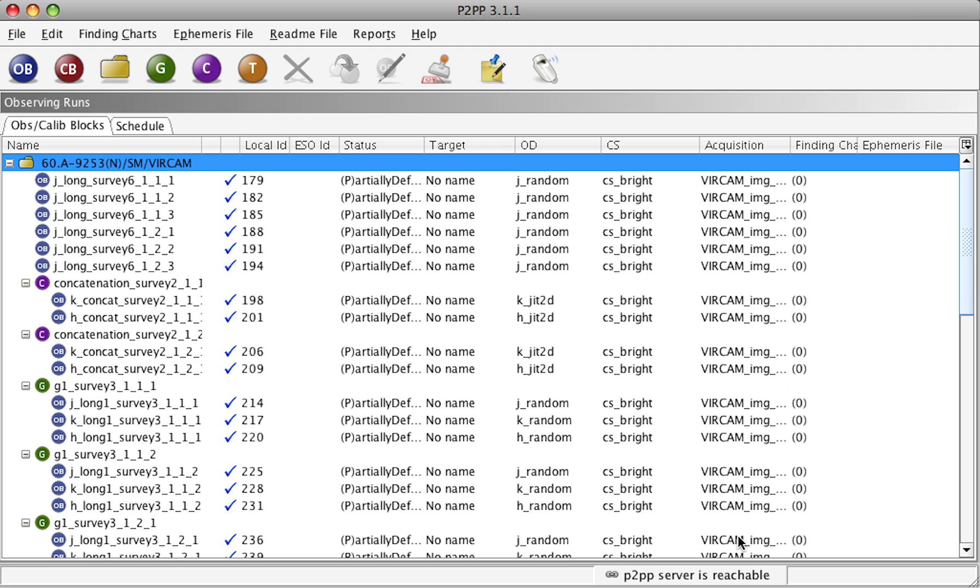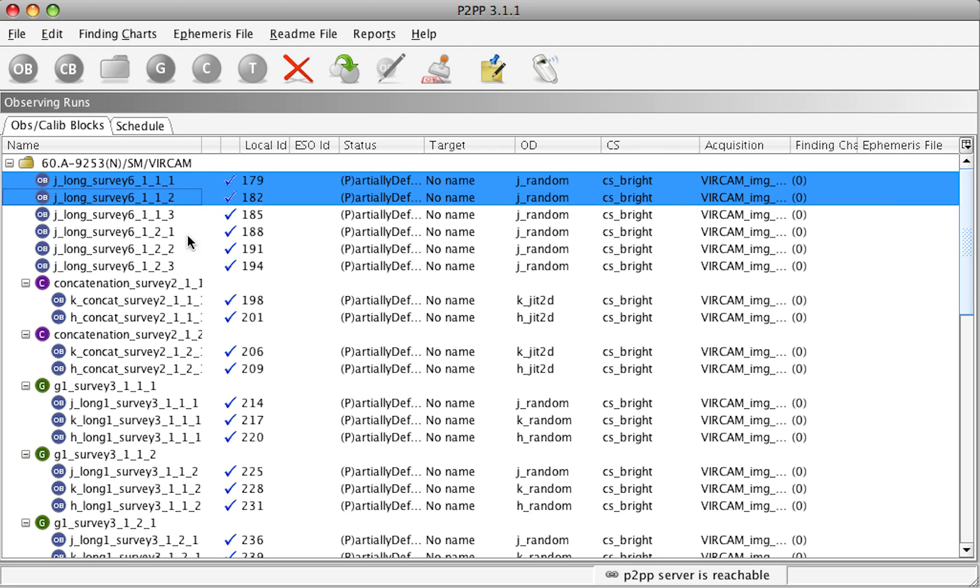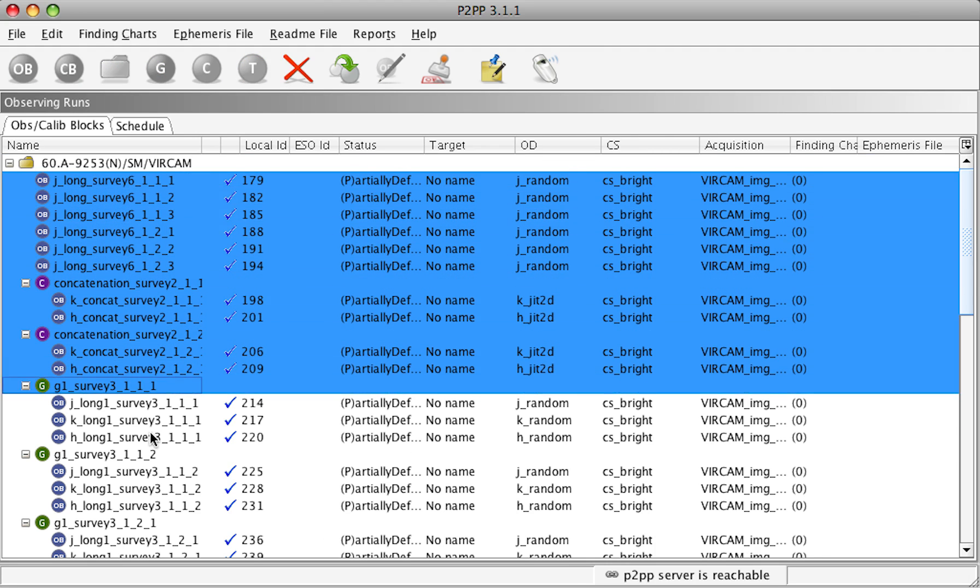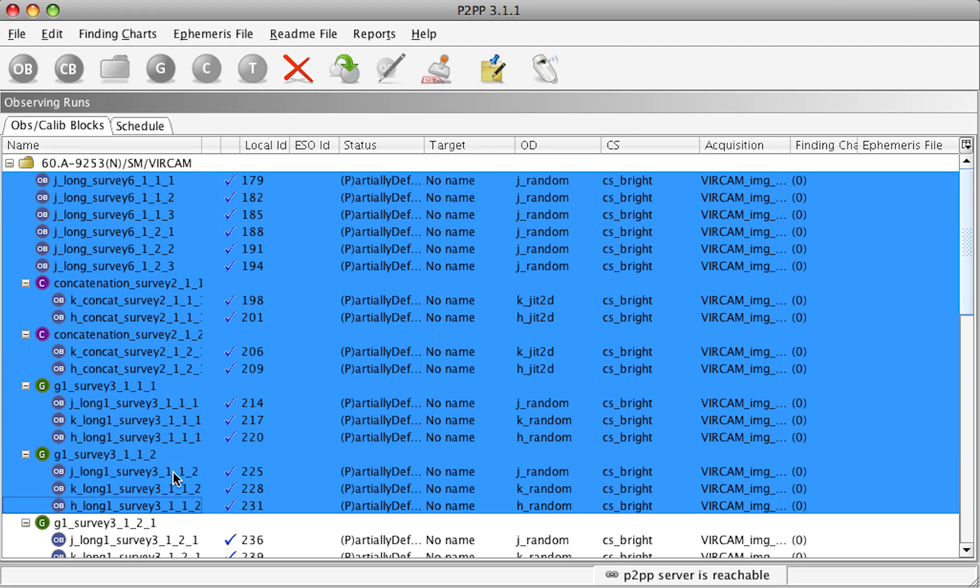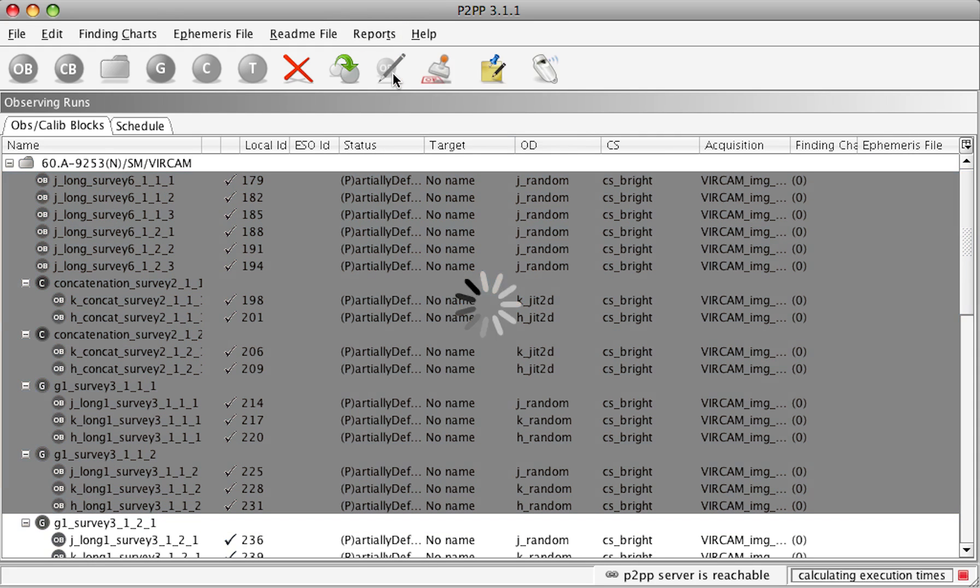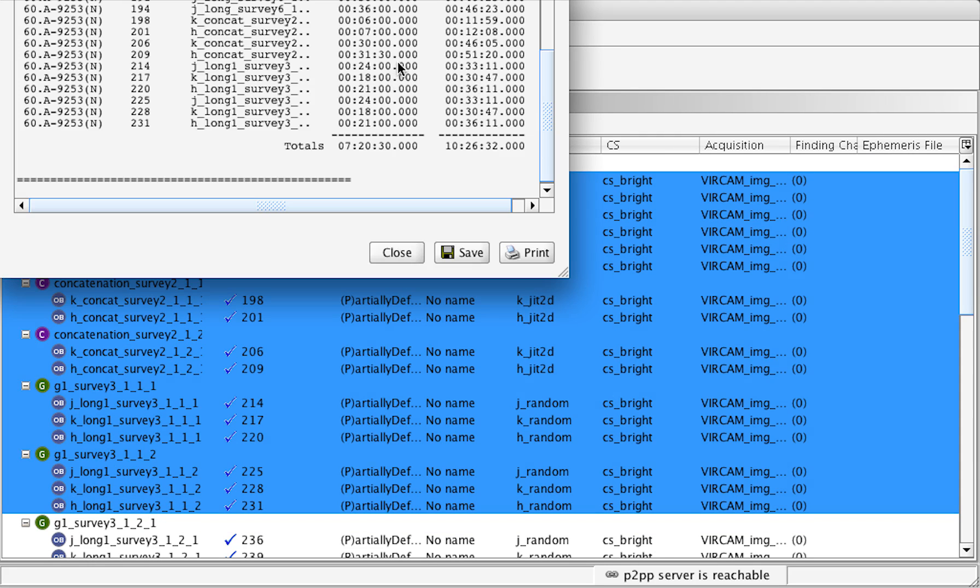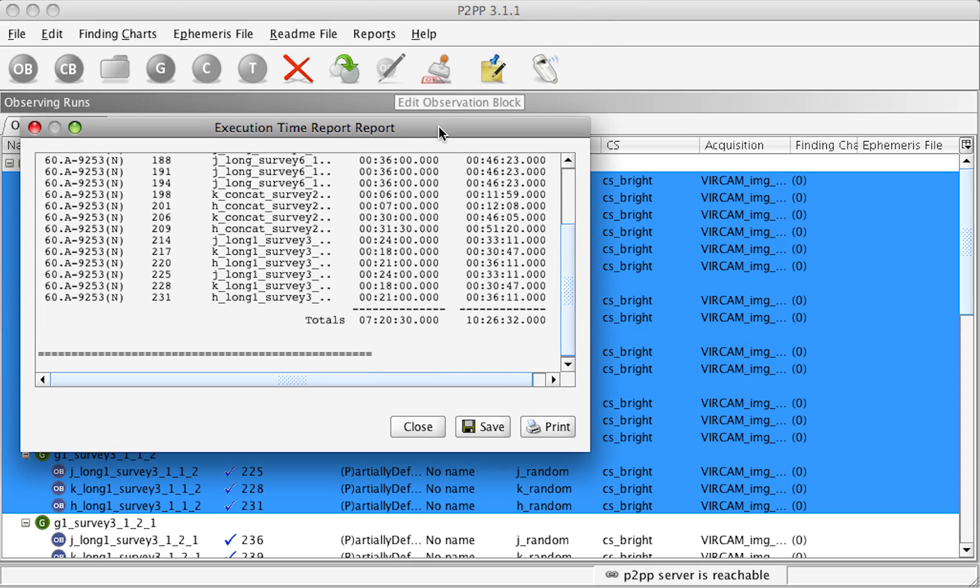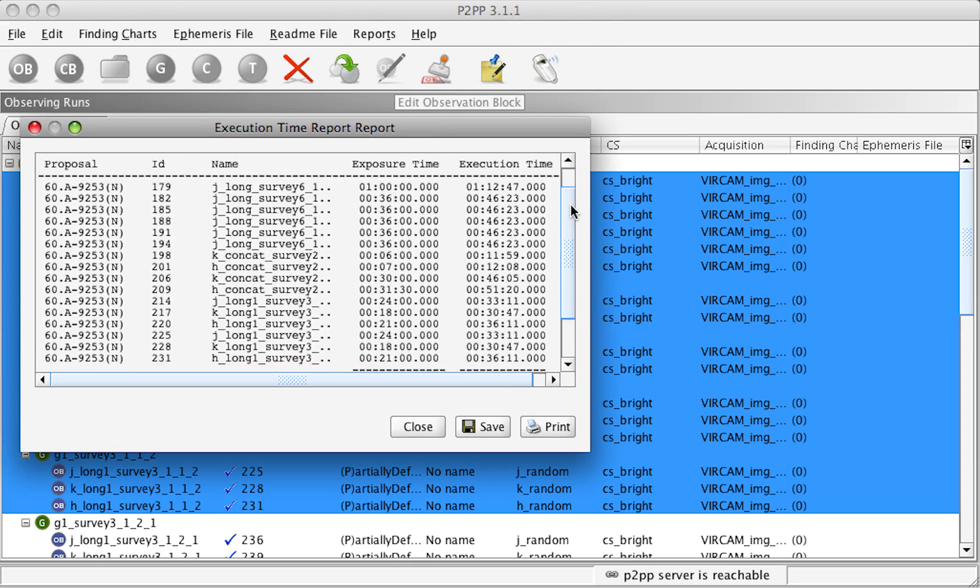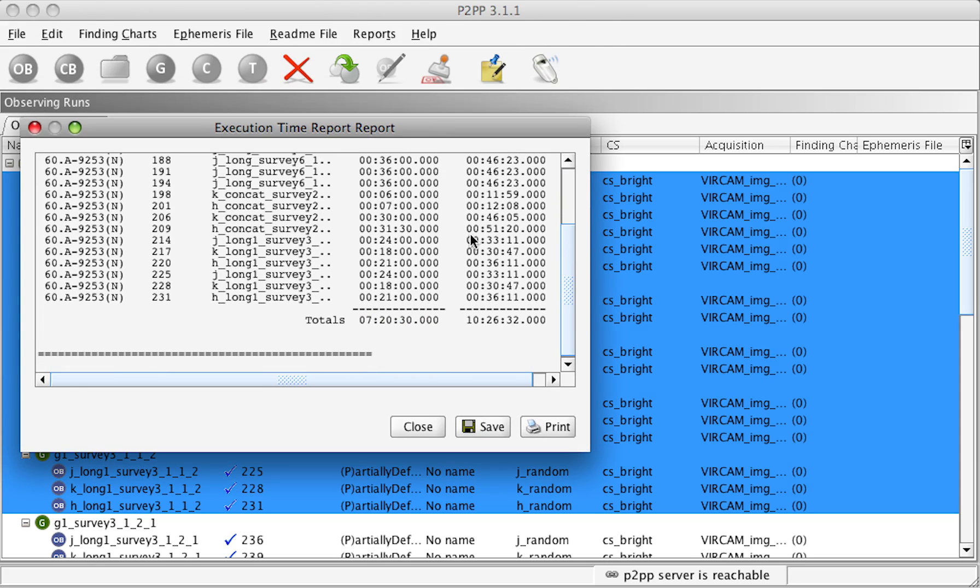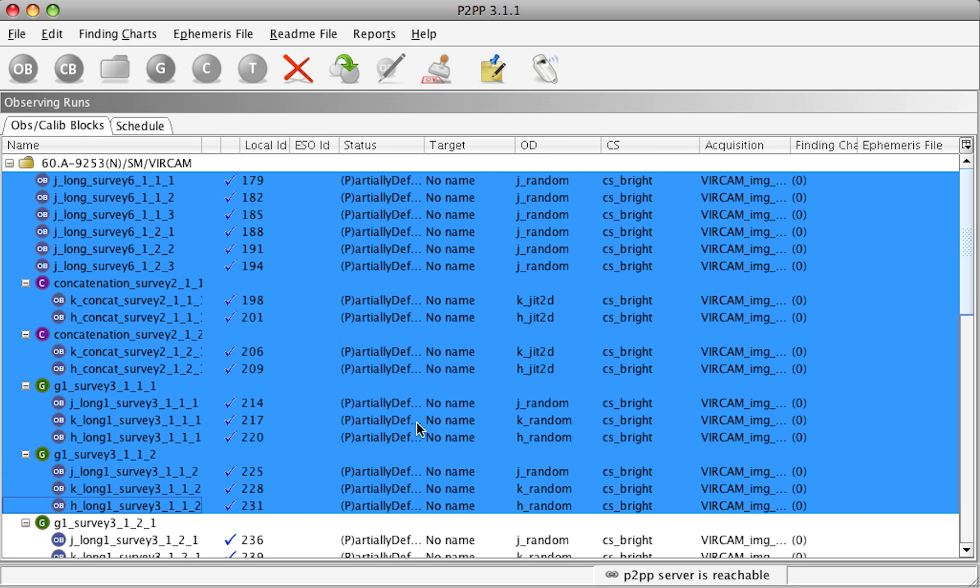In order to find out what is the total execution time, one can select all the OBs for which the total execution time wants to be computed. And then from Reports, Execution Time. This will open a report where all these OBs will be listed with their total execution time. Total exposure and execution time. Execution time includes all the overheads.